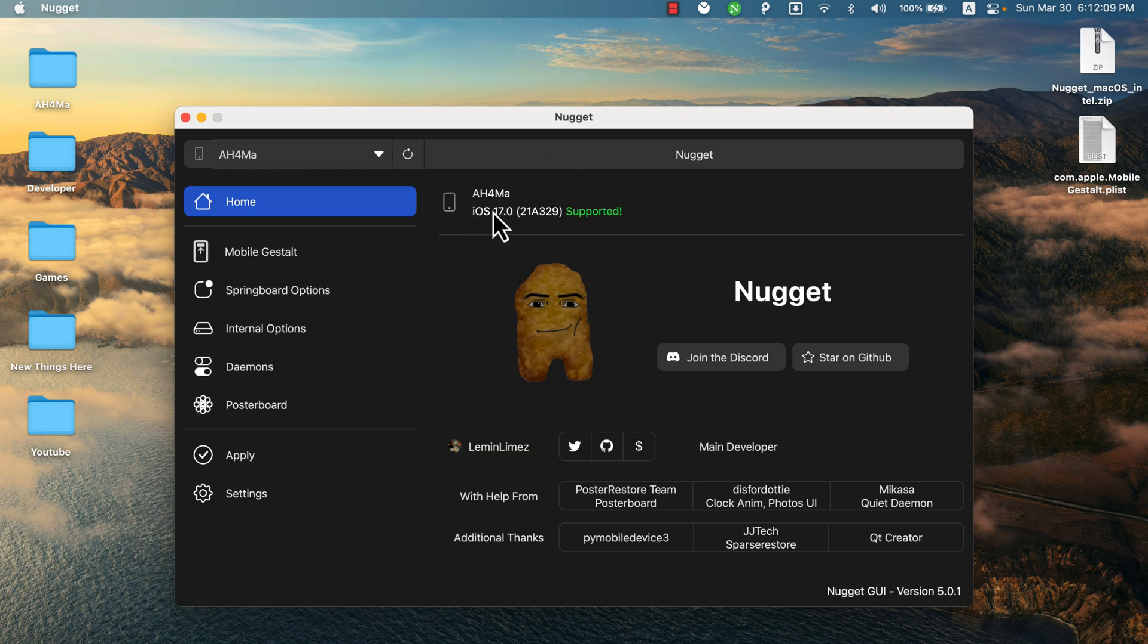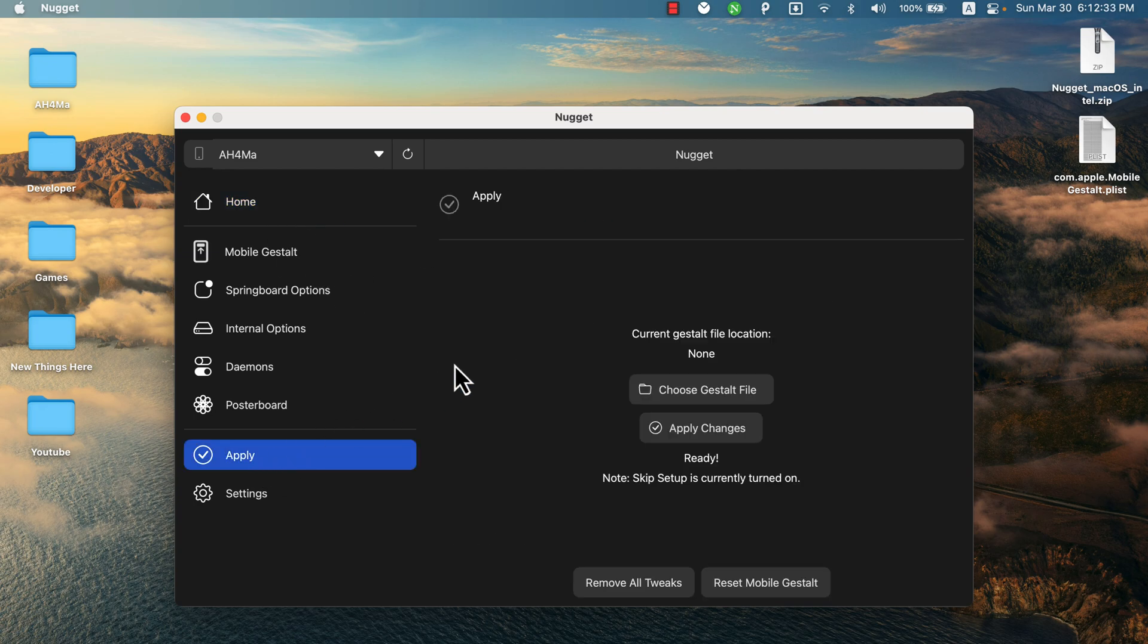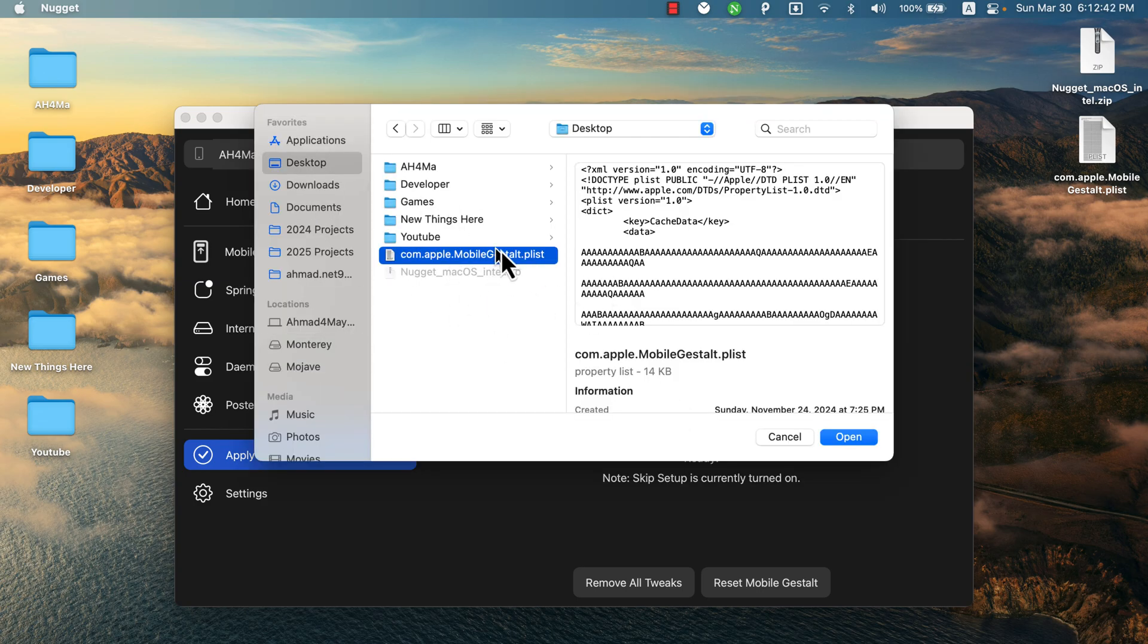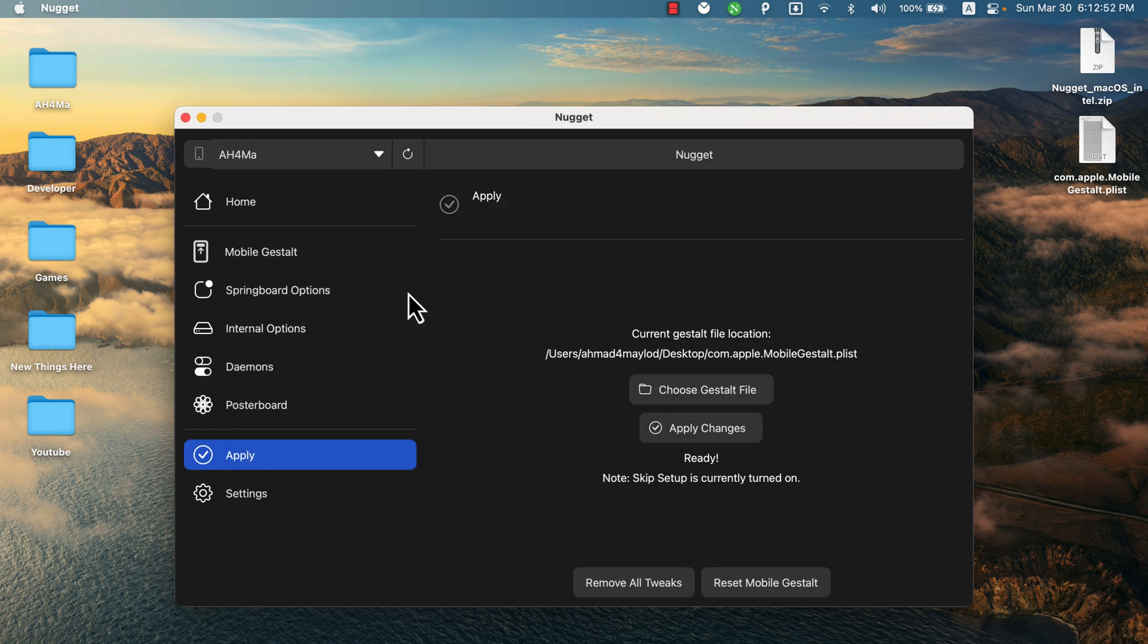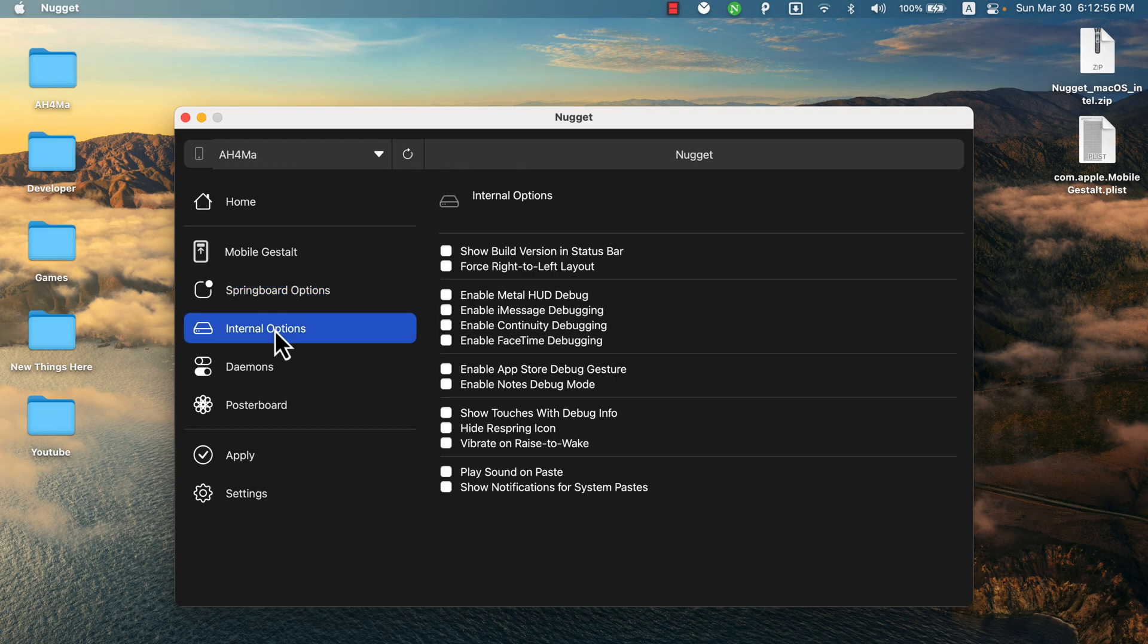After connecting your iOS device, click the refresh button. My device is now connected. First thing to do is to choose the mobile gestalt file. Go to Apply option. Select the gestalt file. It's the file you extracted from your iOS device. I will choose it. This is it.